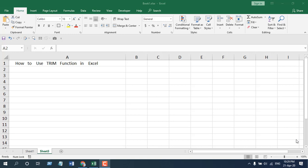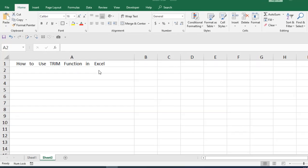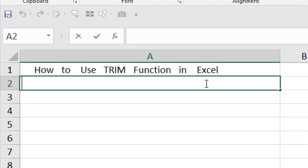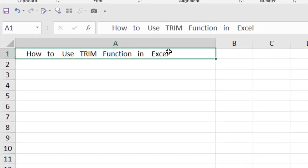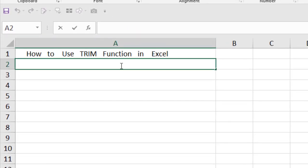The best way to learn a function is to use it, and in this tutorial I'm going to use the TRIM function. We have a text here with a lot of extra spaces, and I'm going to remove all of the extra spaces using TRIM function.